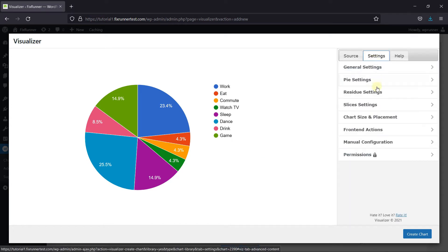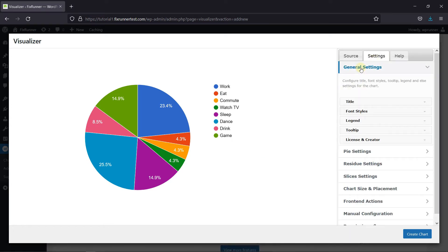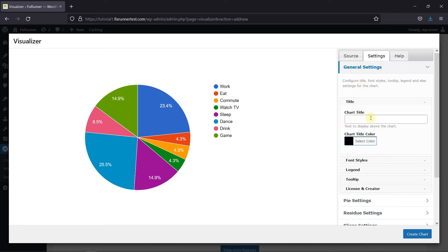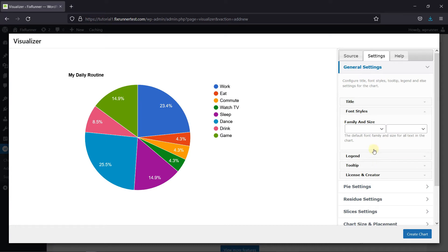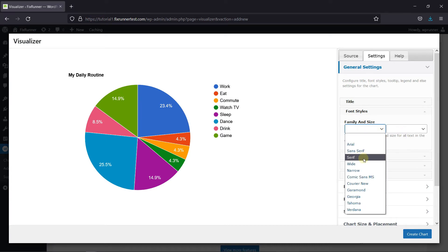Now go to Settings. First, we have the General Settings. Here you can give this chart a title. Then in the Font Styles settings, you can change the font family and the size of the text from here.